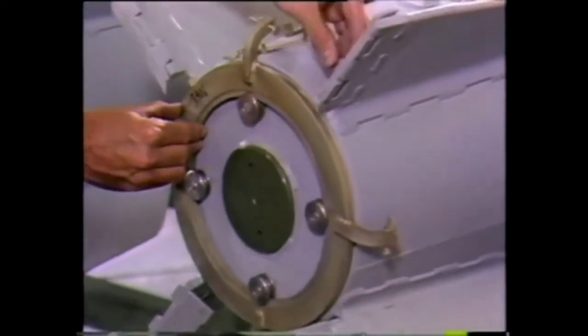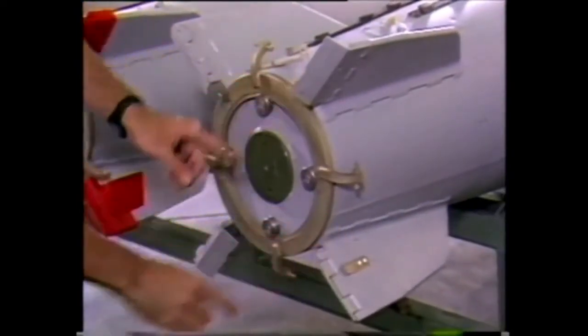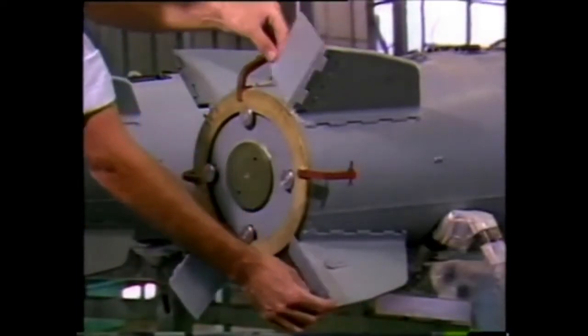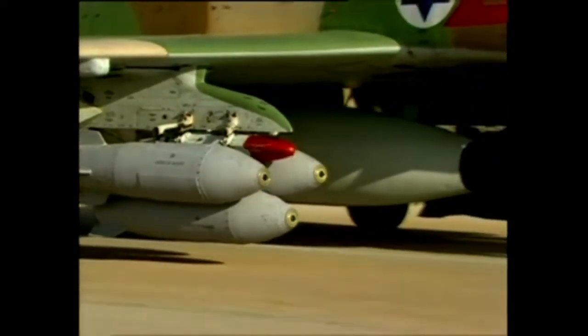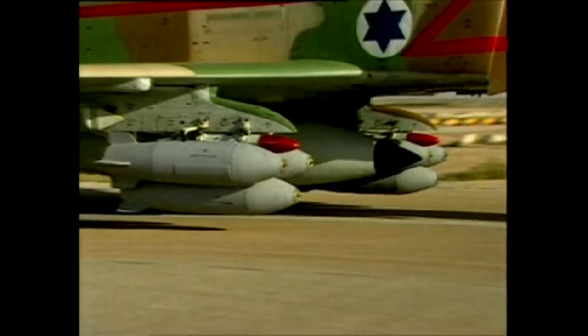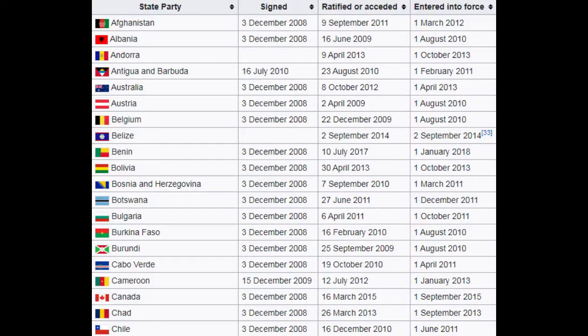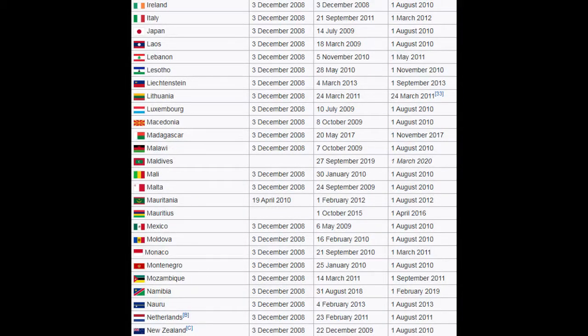Taking effect on August 1, 2010, the Convention on Cluster Munitions bans the stockpiling, use, and transfer of virtually all existing cluster bombs, and provides for clearing up unexploded munitions. It had been signed by 108 countries, of which 38 had ratified it by the effective date. However, many major military powers — including the United States, Russia, Brazil, and China — are not signatories. As of September 26, 2018, a total of 120 states had joined the convention as 104 states parties and 16 signatories.